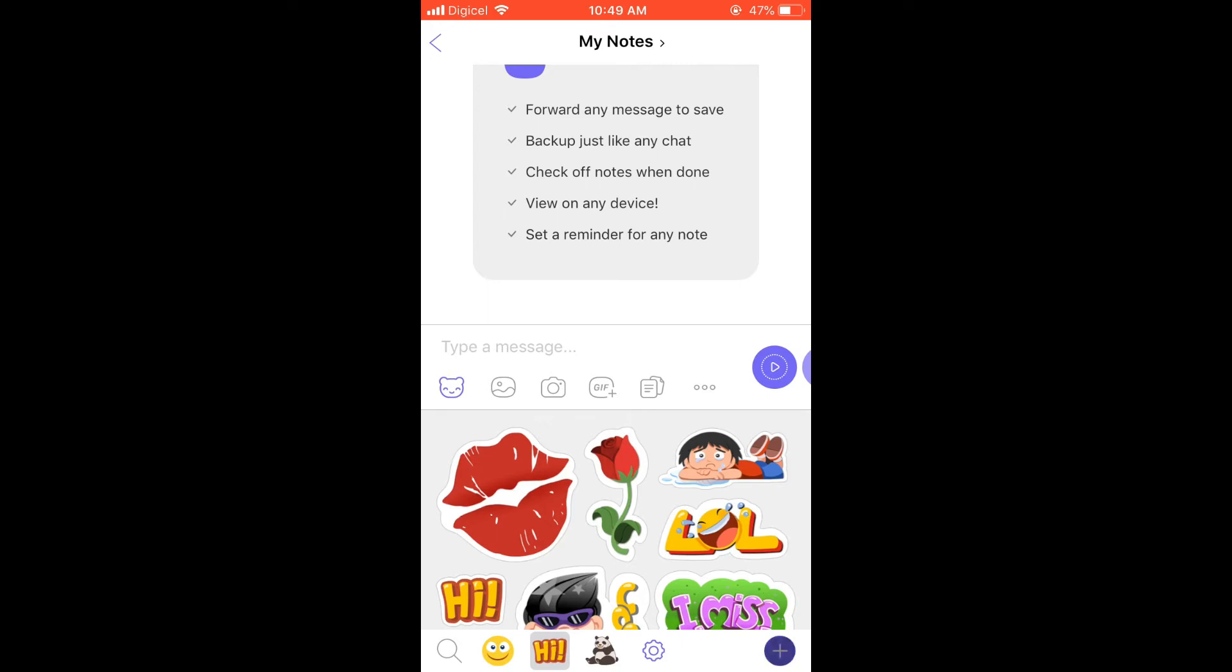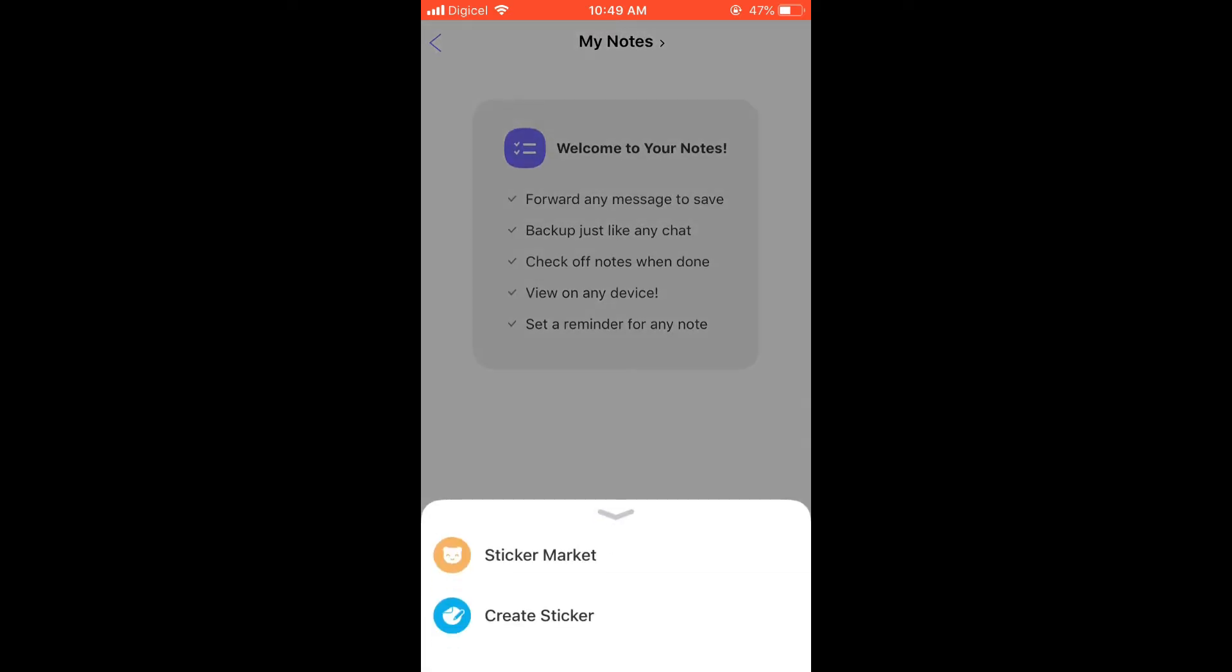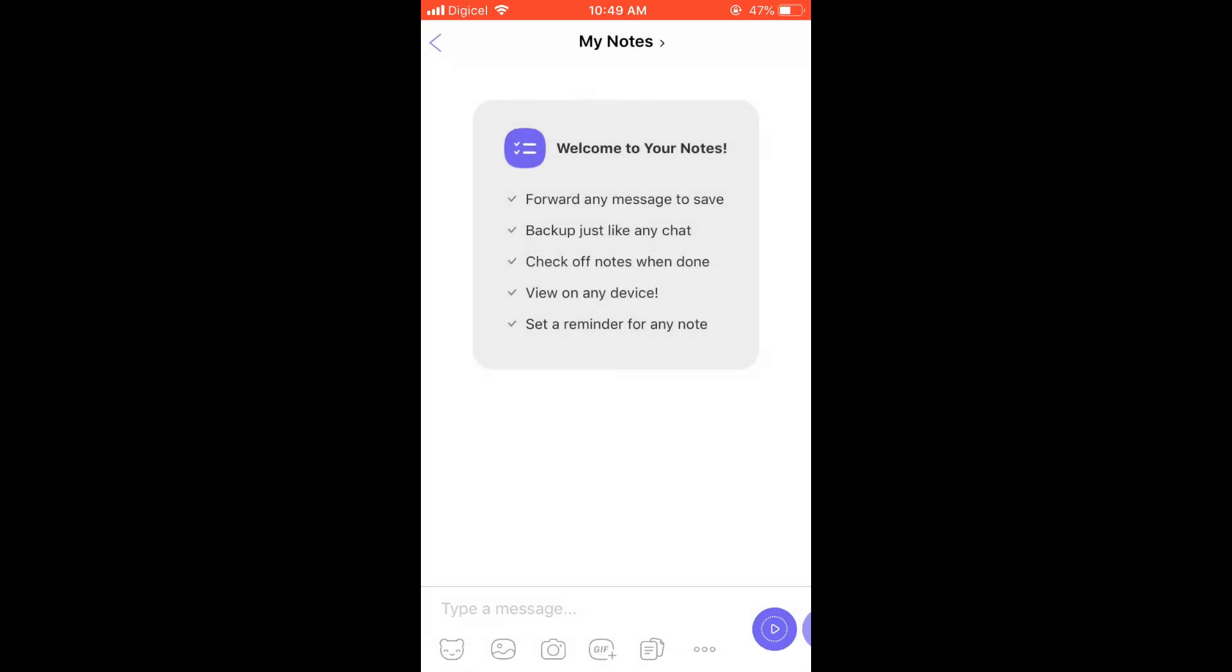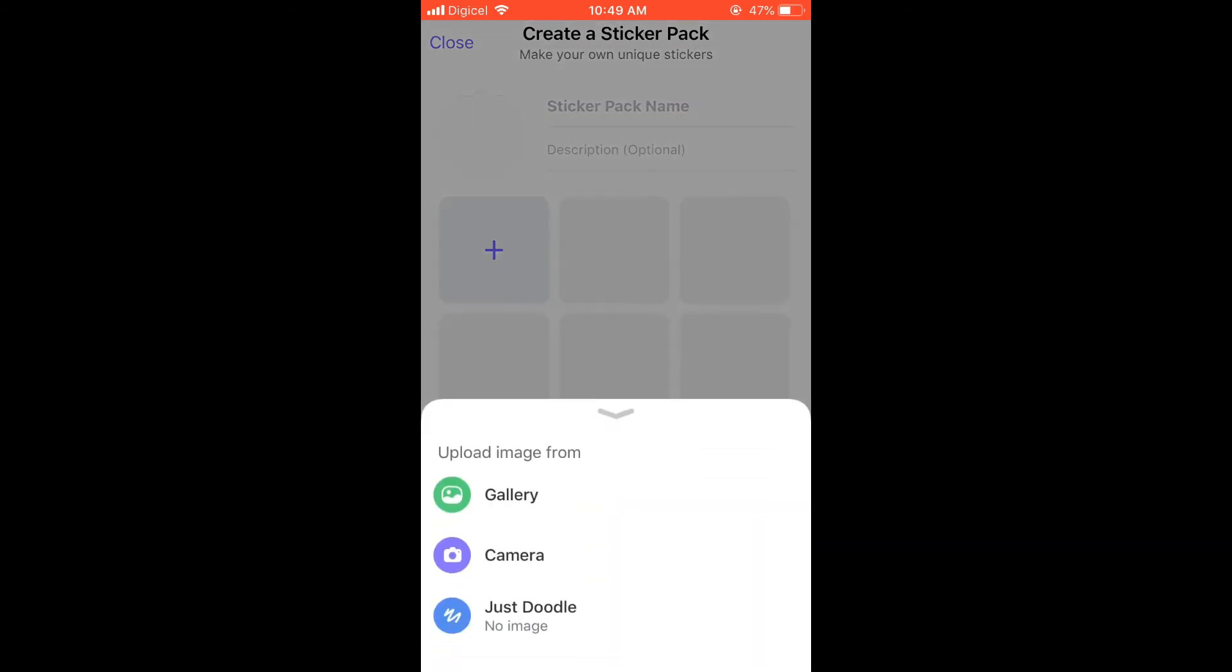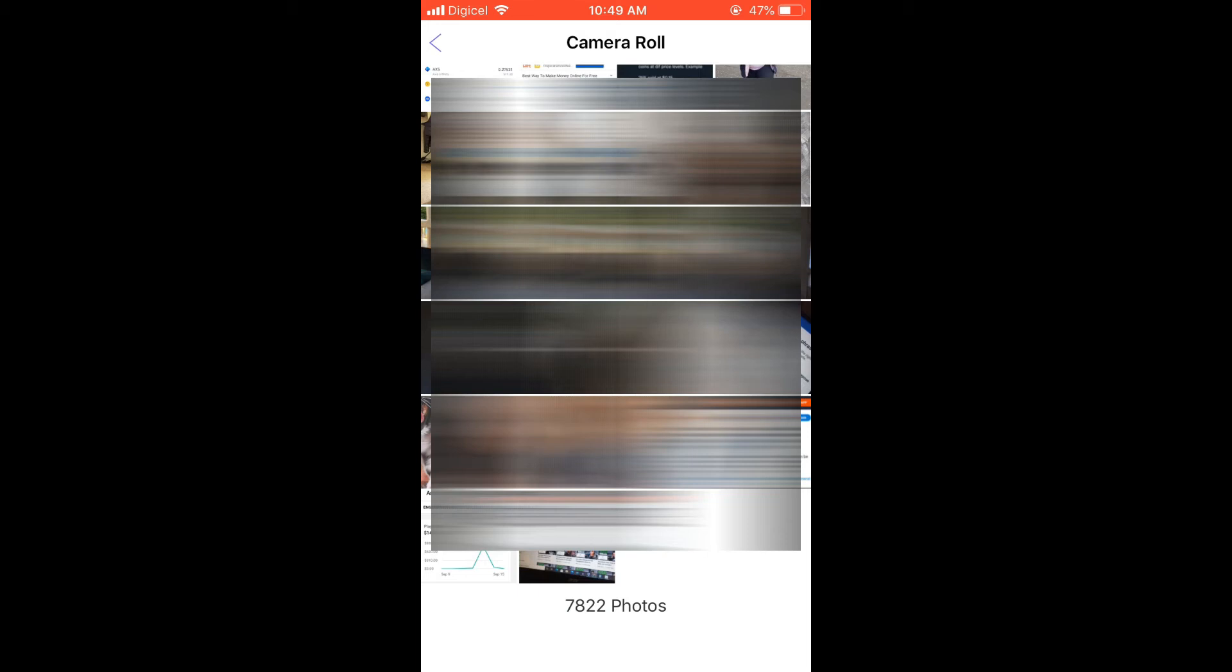Select 'Create Sticker'. From here, you're going to tap on the plus, then select 'Gallery'. Once in Gallery, you'll select the photo that you'd like to use as a sticker, for instance this photo right here.